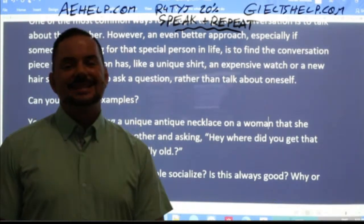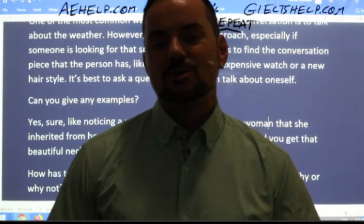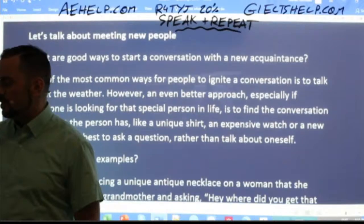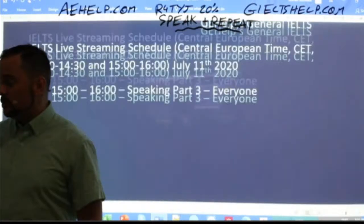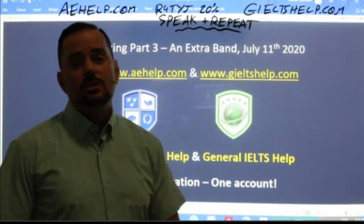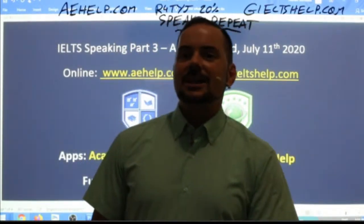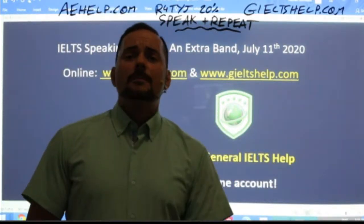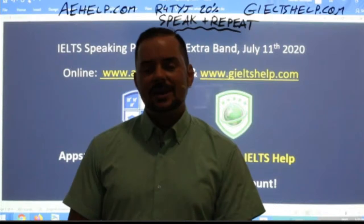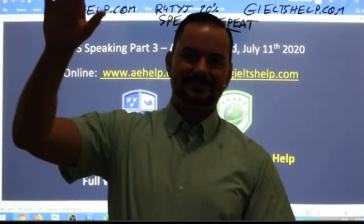That's it for today's class — closing on that positive note. Go out there and meet new people; it's one of the greatest parts of being human. If you'd like to continue practicing, visit aehelp.com for academic IELTS or gieltshelp.com for general IELTS. Great job everyone. I'll be back next Wednesday continuing live classes starting with Speaking Part One. For those writing exams this weekend, best of luck. Signing out from Budapest — I'm Adrian.